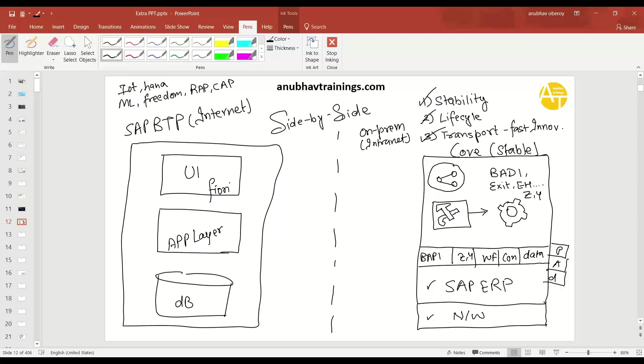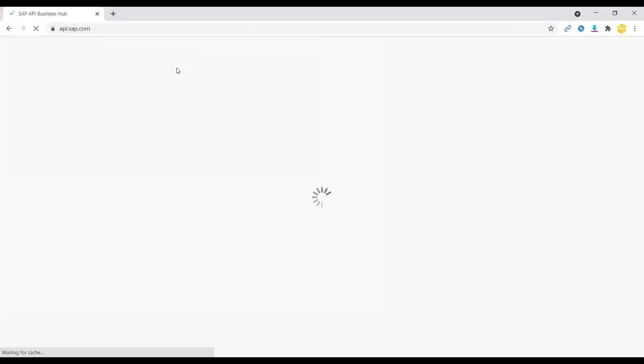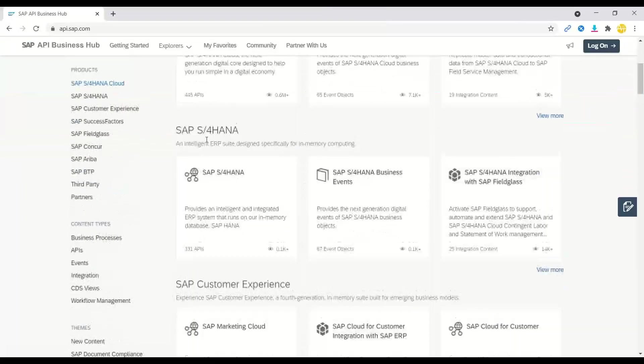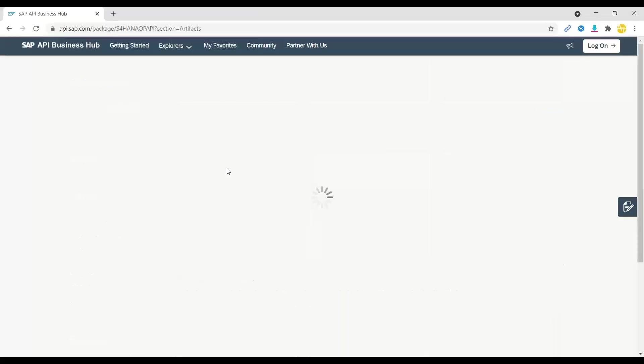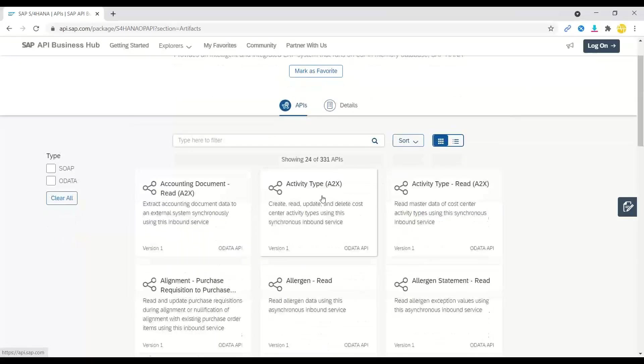So let me just quickly show you that on the Internet. So if I switch over back to my browser, api.sap.com, here I can go ahead and explore different integration APIs given by SAP. So if you go to S4HANA, I can find a bunch of, in fact, a lot of APIs which are delivered by them. So you can see there are about 331 APIs.